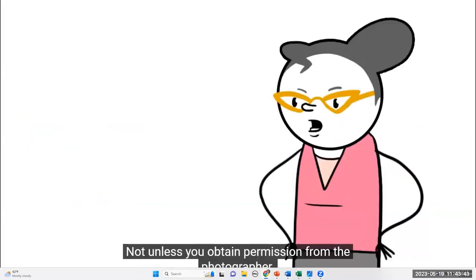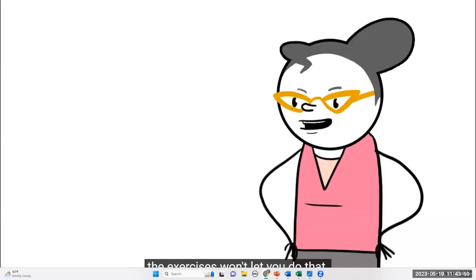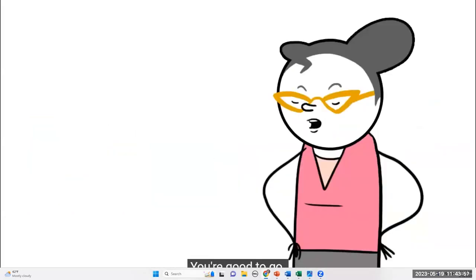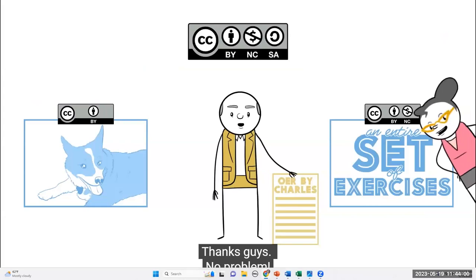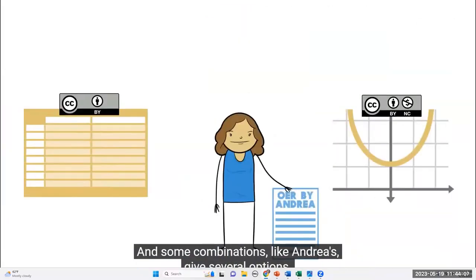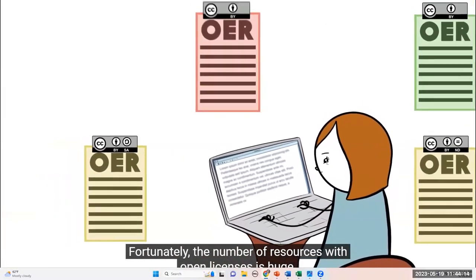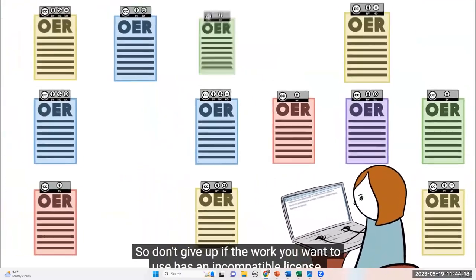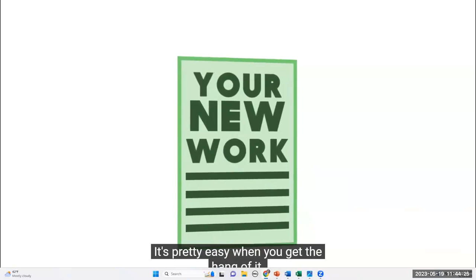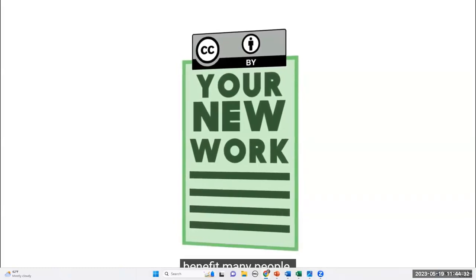Charles finds a resource with just a BY NC license — and that works. When it comes down to it, some combinations of licenses just aren't compatible, and some combinations give several options. Fortunately, the number of resources with open licenses is huge and growing every day. So don't give up if the work you want to use has an incompatible license — there's plenty. And it's pretty easy when you get the hang of it. You'll be able to produce properly licensed open educational resources that could benefit many people.